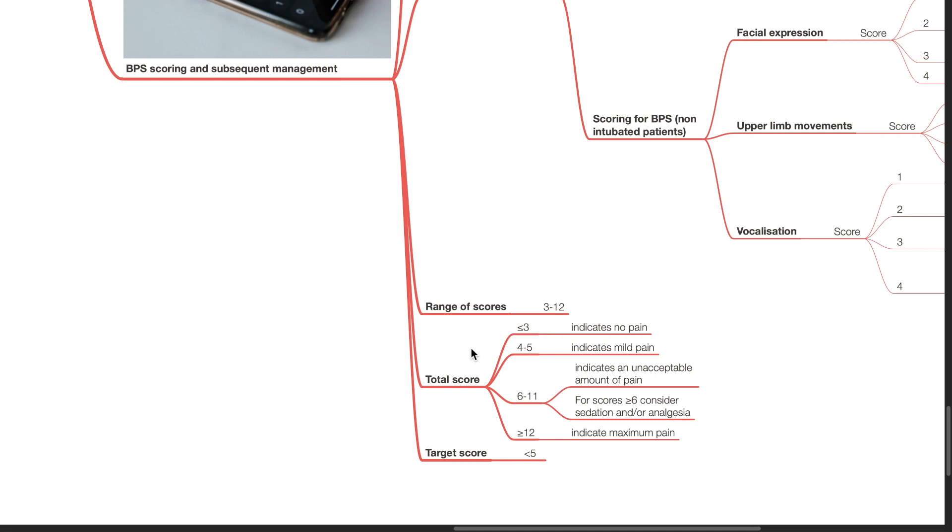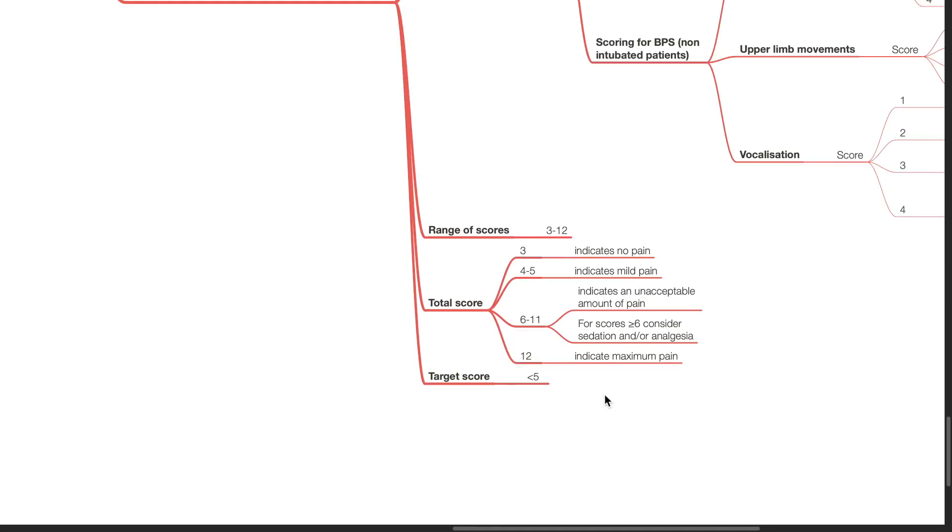BPS scores range from 3 to 12. If the total score is 3, this indicates no pain. If the total score is 4 to 5, this indicates mild pain. If the total score is 6 to 11, this indicates an unacceptable amount of pain. For scores 6 or more, consider sedation and or analgesia. If the total score is 12, this indicates maximum pain. The target for pain control is a BPS score of 5 or less.